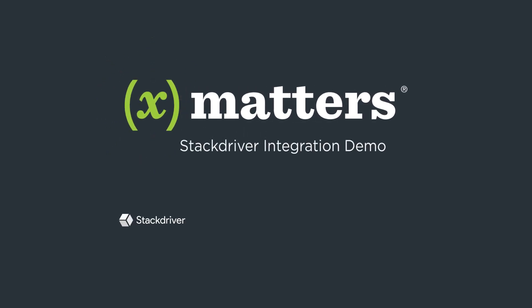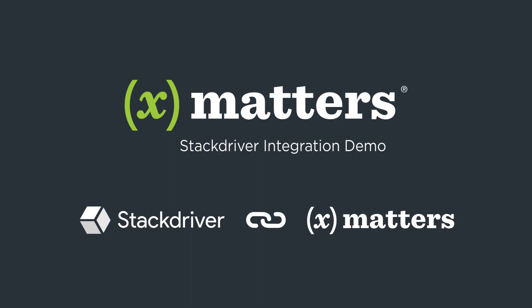By harnessing the power of Google Stackdriver's monitoring capabilities and Xmatter's integration-driven collaboration, let's see how a critical error can be detected and resolved before it can affect customers.